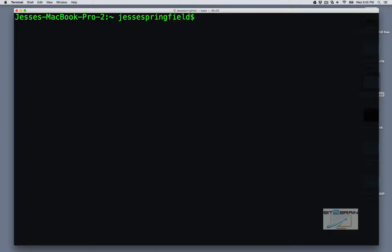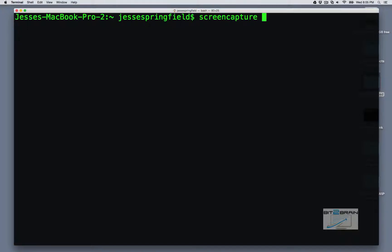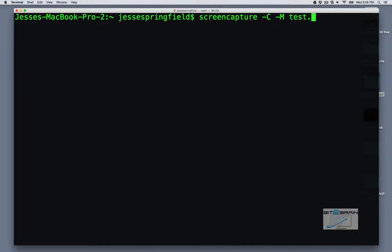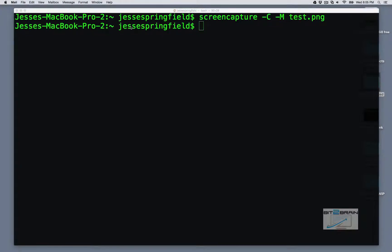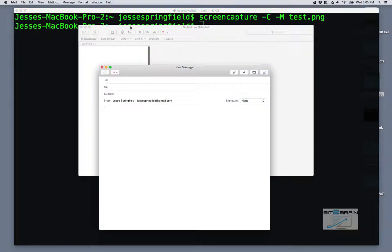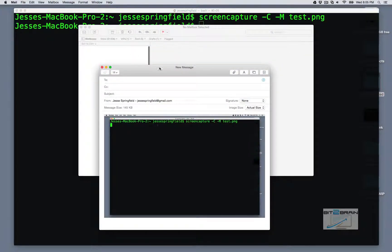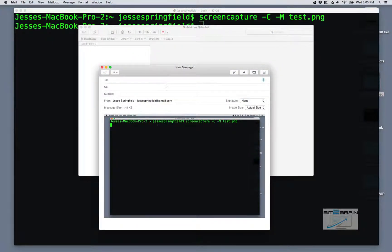So let's say we want to do a screen capture and mail it to someone. We can do that, copy to the clipboard, we'll say test.png. Now that took a capture of it, of the entire screen, and it's ready to be mailed to someone.